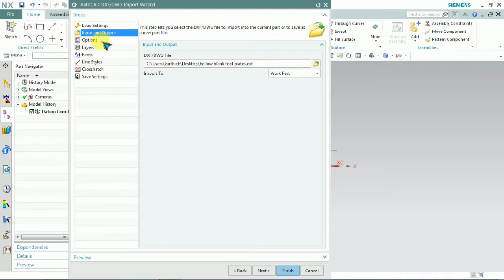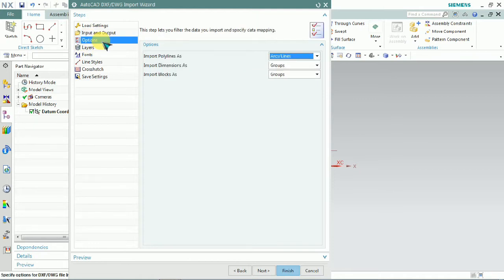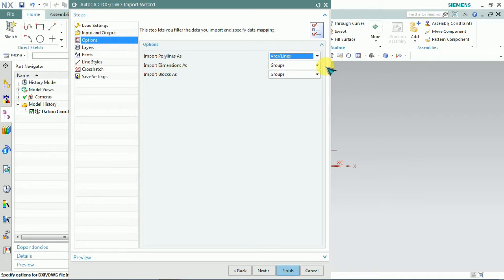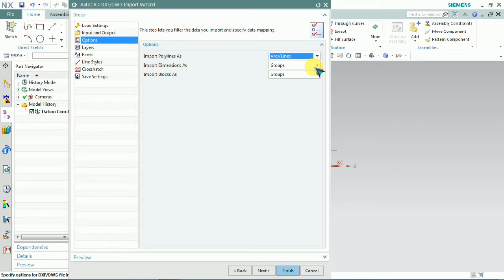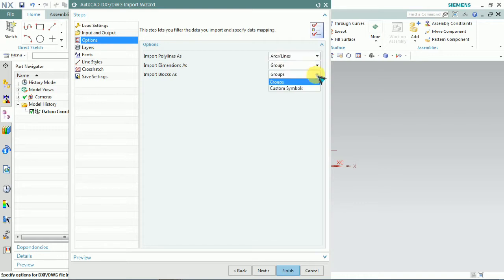Here we have some tips and steps for importing the files. The import wizard shows input and output options: layers, fonts, line styles, cross-hatch, and other subtypes. These are available to customize as per our requirements.